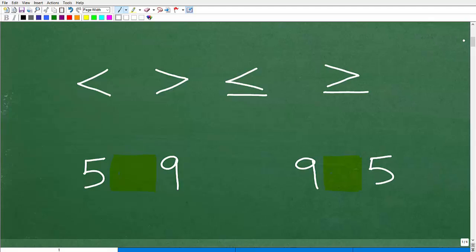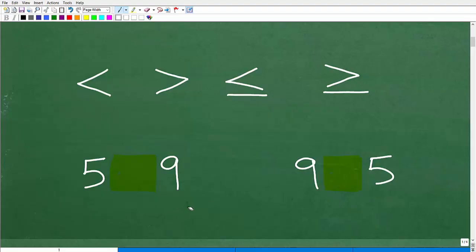Why do we use inequality symbols in the first place? Typically, we're making a comparison between two numbers or two values. So let's take this example — we have five and nine. What would be the appropriate symbol to use here? We can look at this and say five is less than nine, so we would want to use the less than symbol right here.